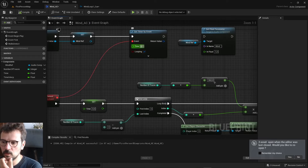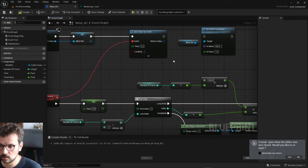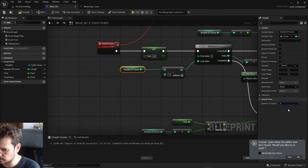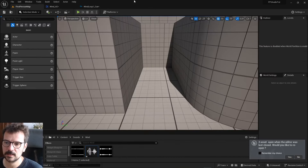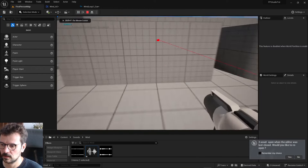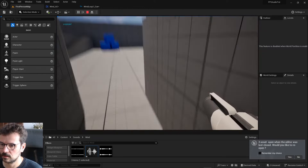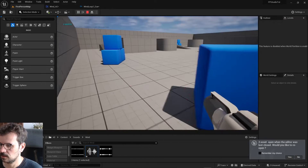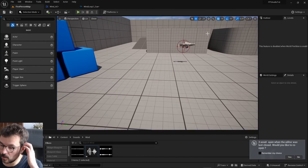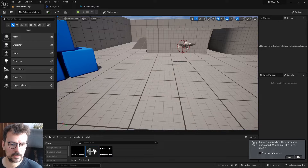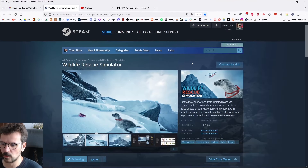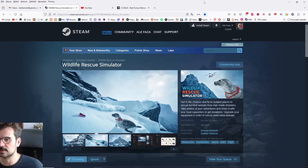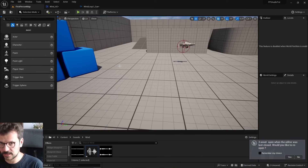If you want to make it more efficient, you can change the timer interval to 0.2 and reduce the number of traces from 8 to maybe 6 - it still works fine. Once again, thanks for watching. I use this wind mechanic in my game Wildlife Rescue Simulator - the link is down below, please add it to the wish list. Thanks for watching and see you next time.